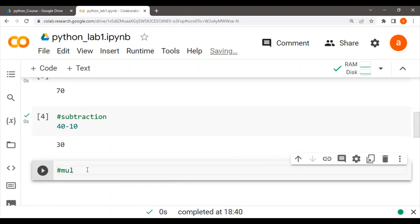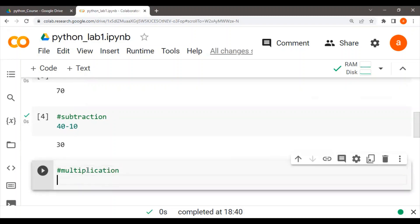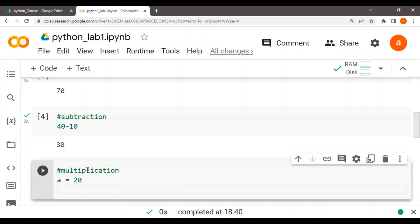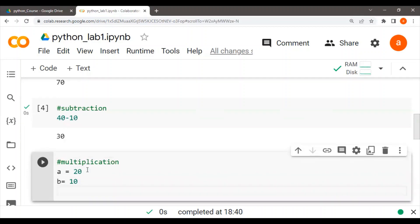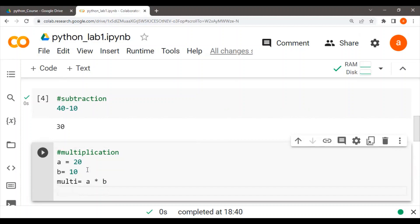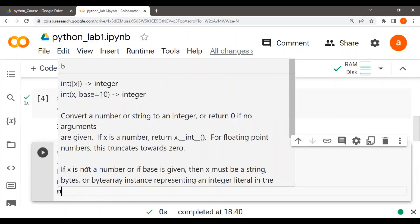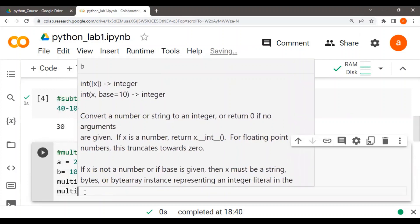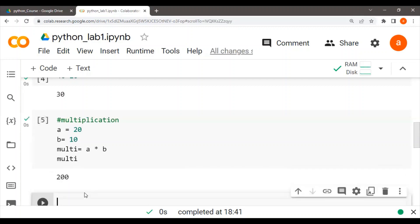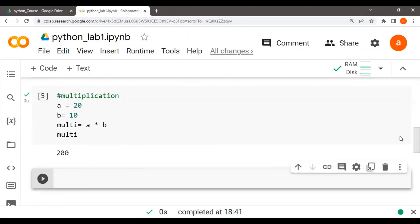Now, for multiplication — what we can do is, for example, define a variable E equal to 20, and B equal to 10, and then a variable called 'multi'. The asterisk symbol is used for multiplication. So multi equals E asterisk B. If I print multi — so this is how 20 multiplied by 10 gives multiplication in Python.